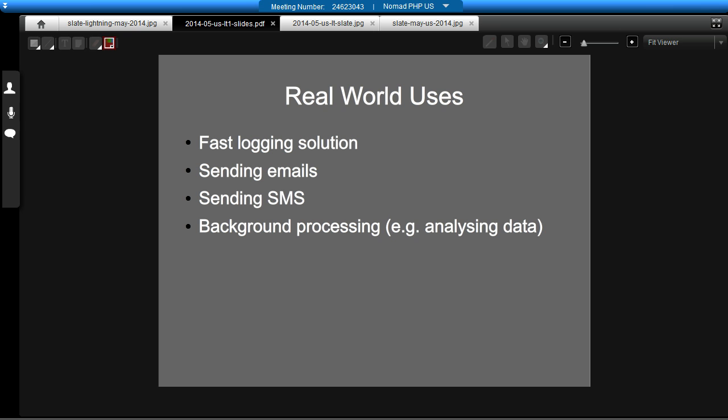So, these are a few of the real-world uses that I'm actually using, or our company rather is using in our applications. We use it for a fast logging solution. We want a logging solution that we didn't have to wait for the database to store messages or send it to a third-party logging solution. So instead, our application sends our log messages to RabbitMQ, and then we send them on afterwards. We also use it for sending emails, because that can be a bit of a slow process, connecting to a server, sending the email.